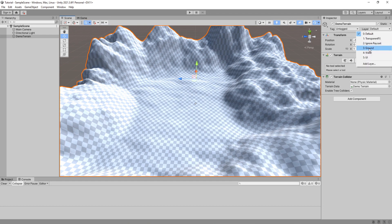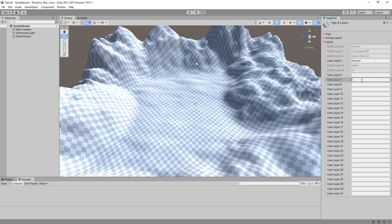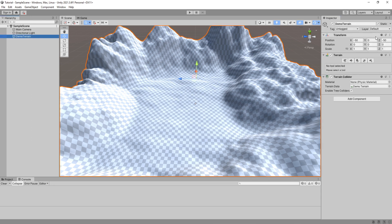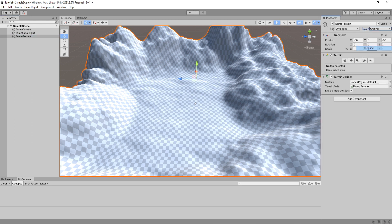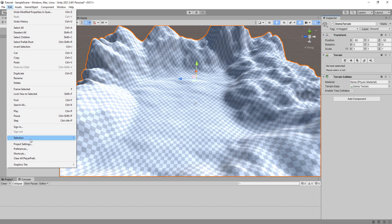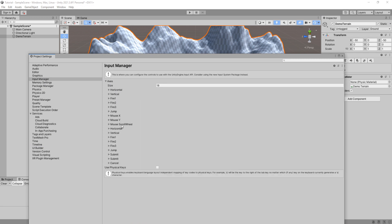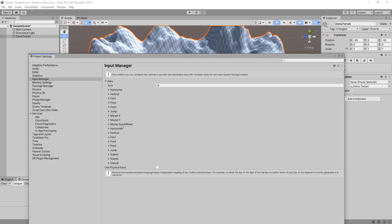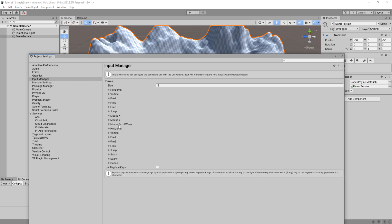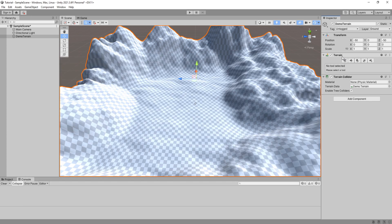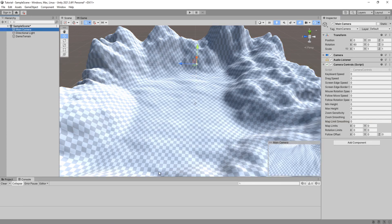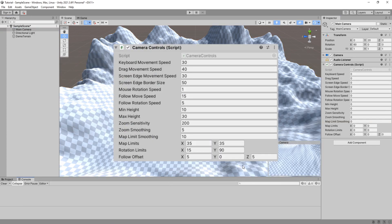Back in Unity, we need to assign the ground layer to the terrain. You can see from this drop down I have a ground layer already created. If you don't have one, then simply click on add layer to create it. Another thing you have to make sure you have is the inputs. Go to project settings, input manager, expand this, and you should be able to see horizontal, vertical, mouse x, mouse y, and mouse scroll wheel. All of these are added to your Unity projects by default. Assign your values then hit play. These are the values that work best for me.